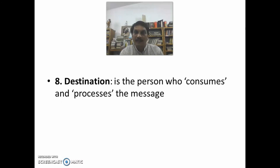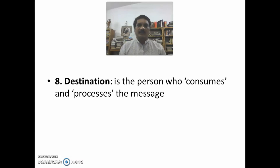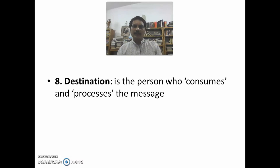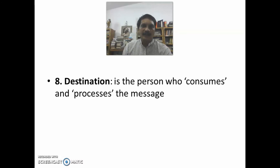The final component of this model is the destination. The destination is the person who consumes and processes the messages.